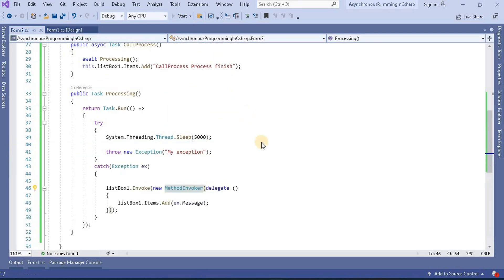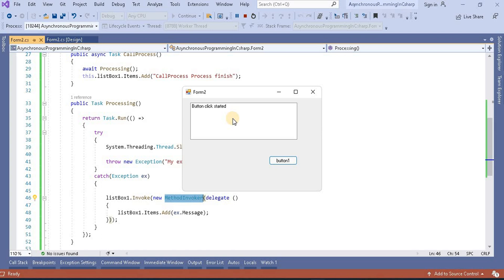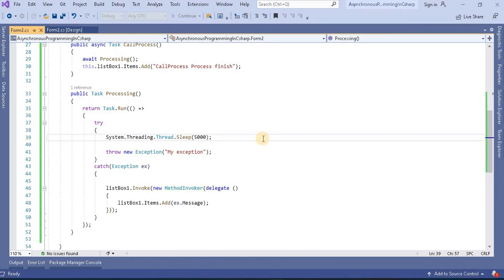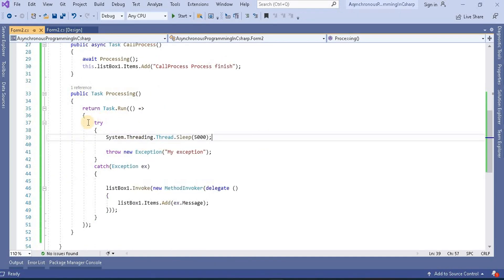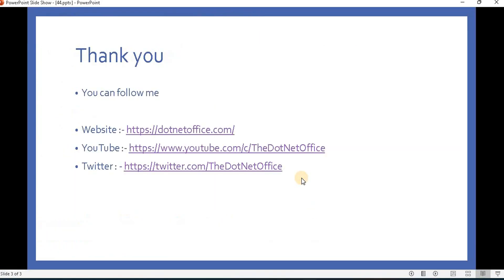It will properly maintain our exception and we can handle our exception which is throwing from the asynchronous program. The output is coming as expected. This is the way we can handle exception handling in asynchronous programming using the try catch block. That's it for this video. If you have any questions or doubts please comment. Thank you.